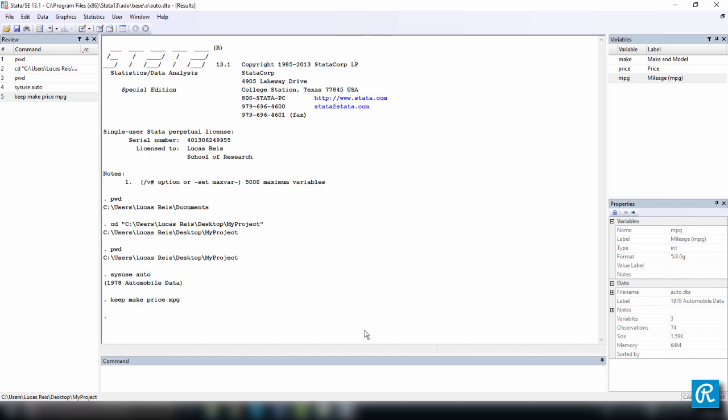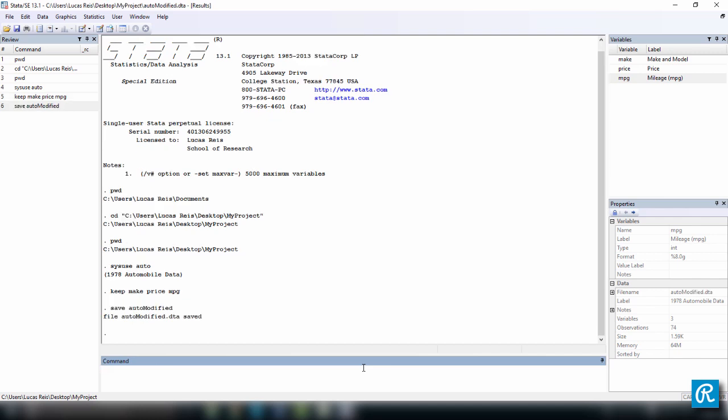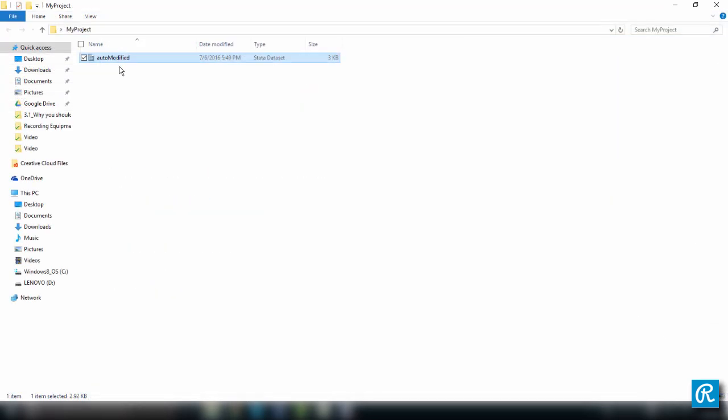Now I want to save this data set using the command save. So it's a new command for you to learn, followed by the name that I want to give to this data set. So I'm going to call it auto modified with an uppercase M and press enter. Well, don't forget this data is case sensitive. So uppercase and lowercase are going to make a difference. So now let's check our working directory to see that your data set is indeed here.